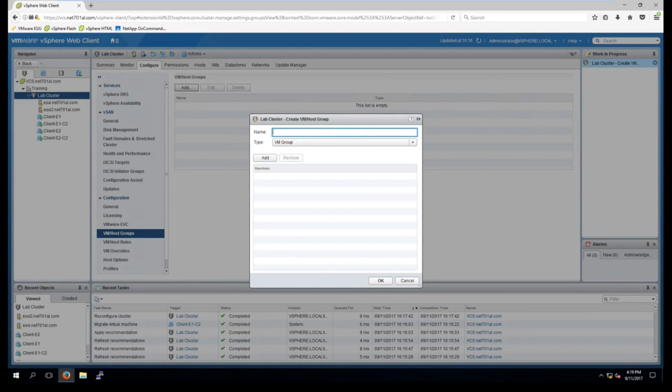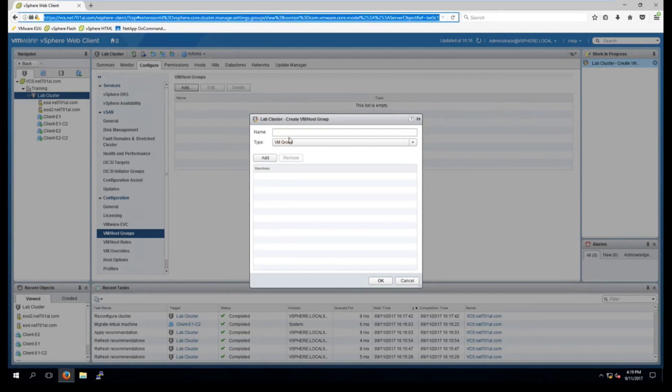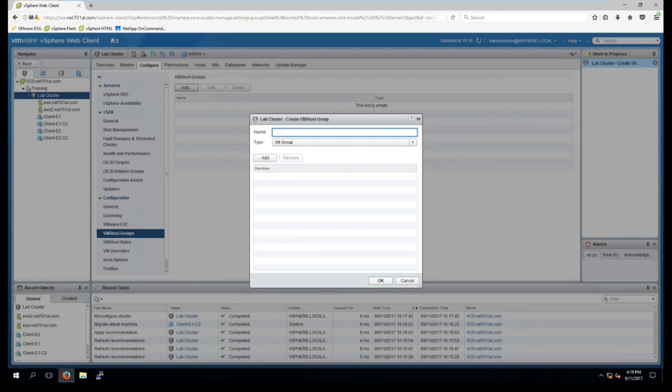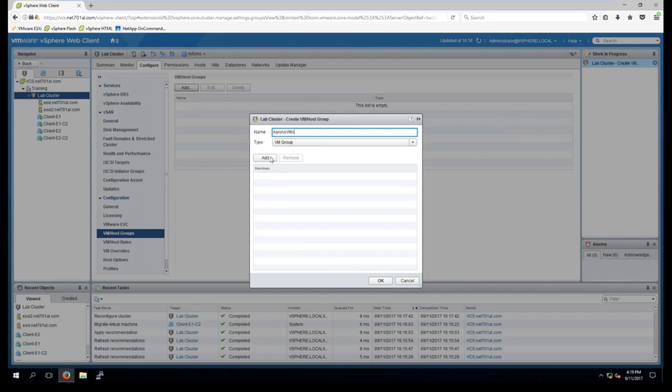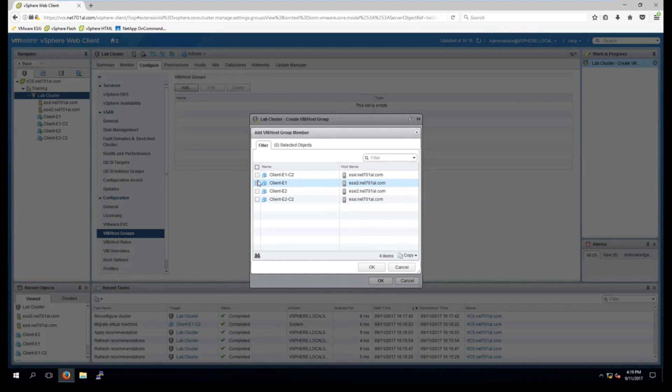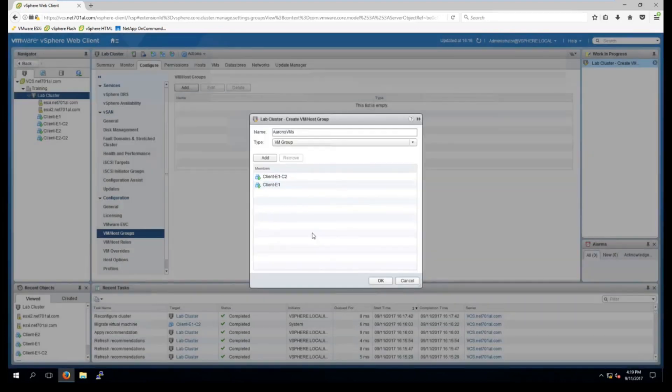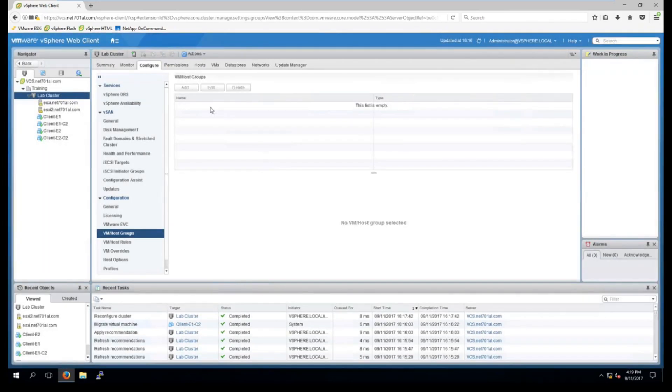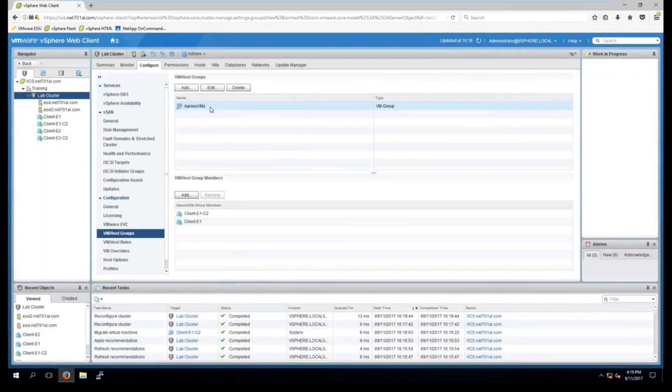And now we'll just give it a name. So this one will be for my VMs. So I'm just going to go Aaron's VMs. And it's a VM group. And then I'm going to add the two virtual machines, both the client E1s, and select OK. And OK. So that has made a group for the virtual machines.